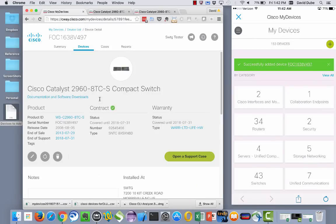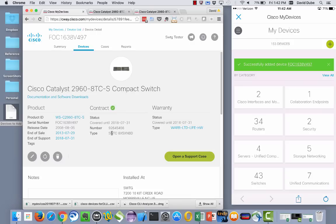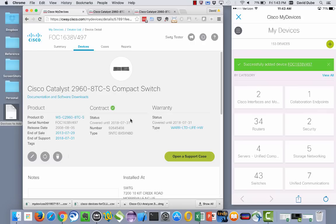Likewise, contract information. So this particular device, it's under contract and that contract is associated with my profile so we do expose the contract number and when that device is falling off contract. If that device was not under contract, we would still say it is covered, but we just wouldn't expose those details. And then if that device was not covered, obviously it would show that it was not covered. Kind of self-explanatory there.